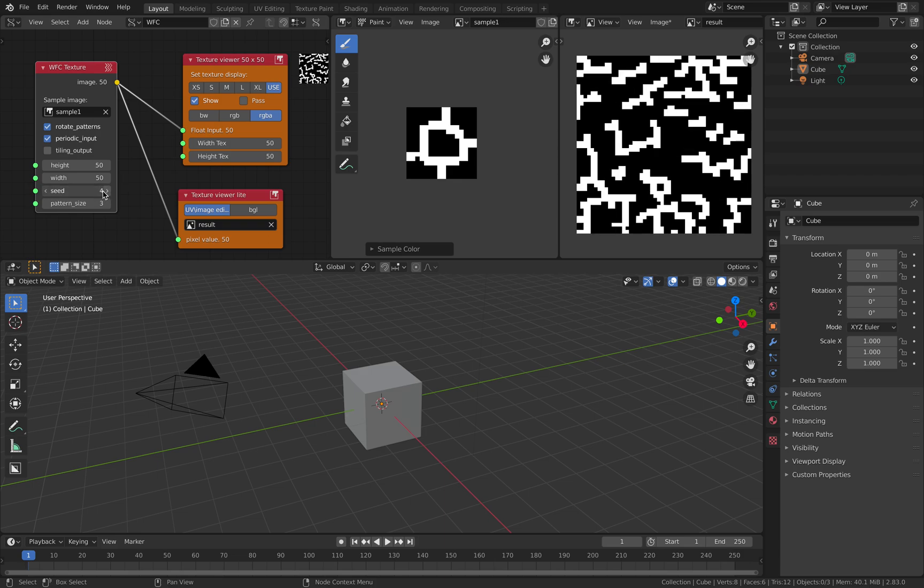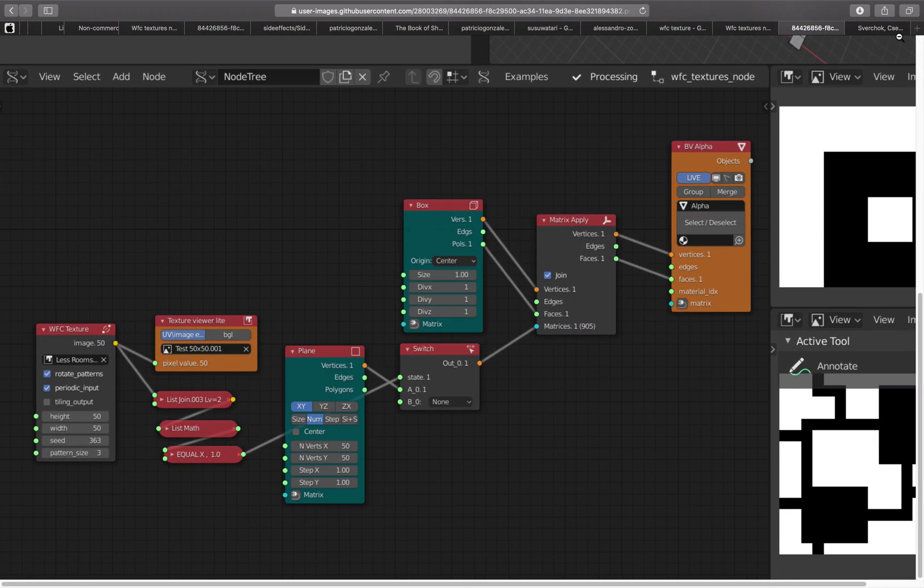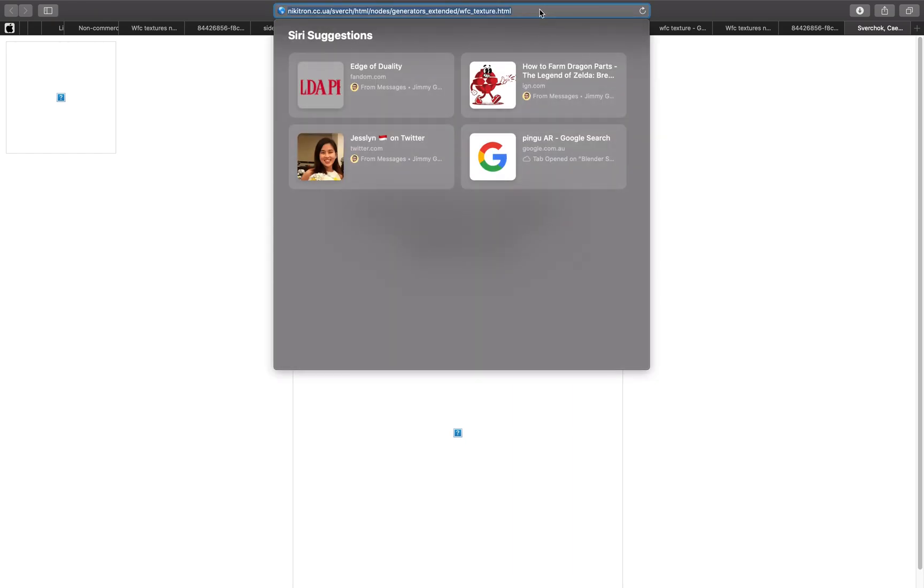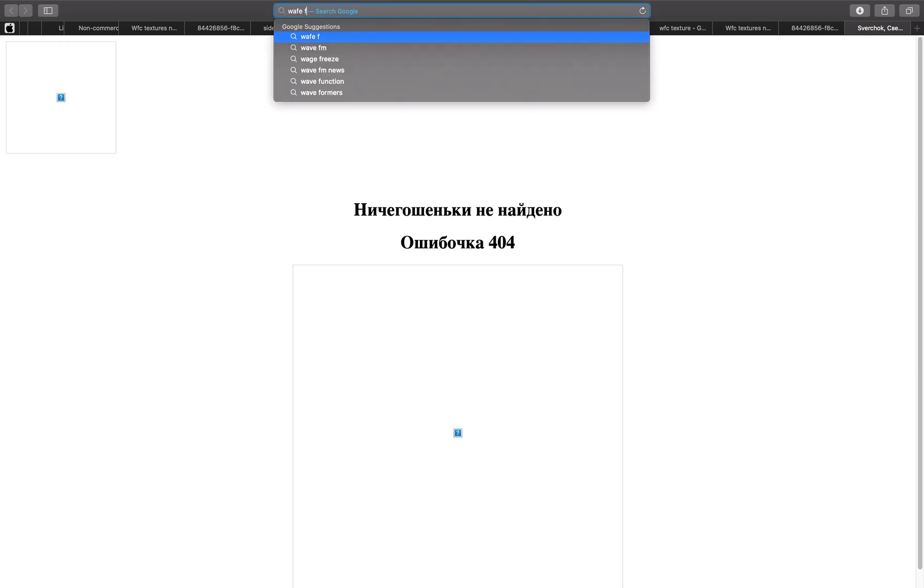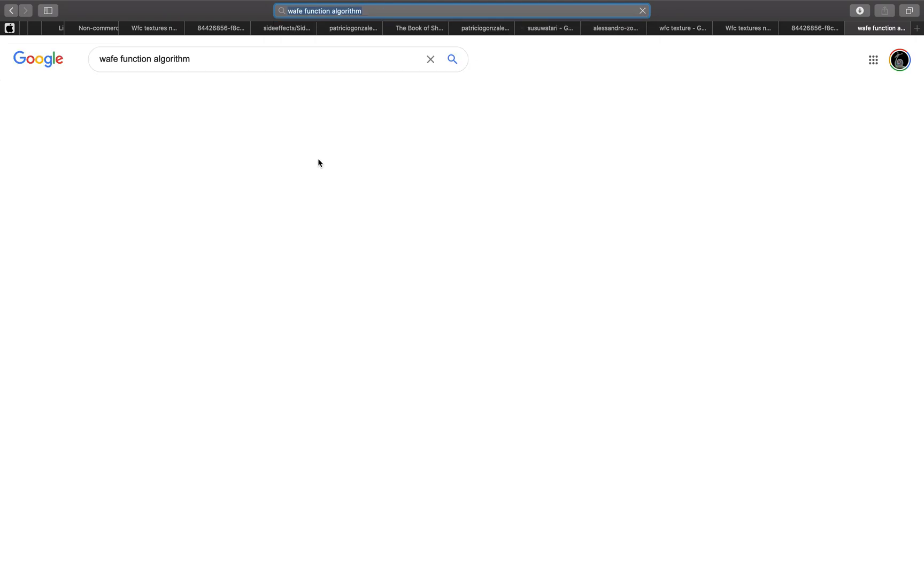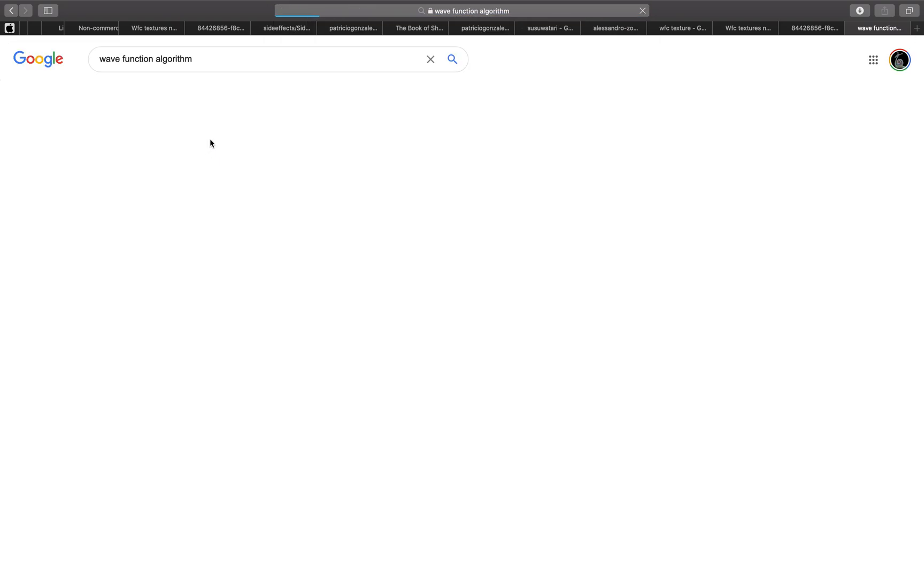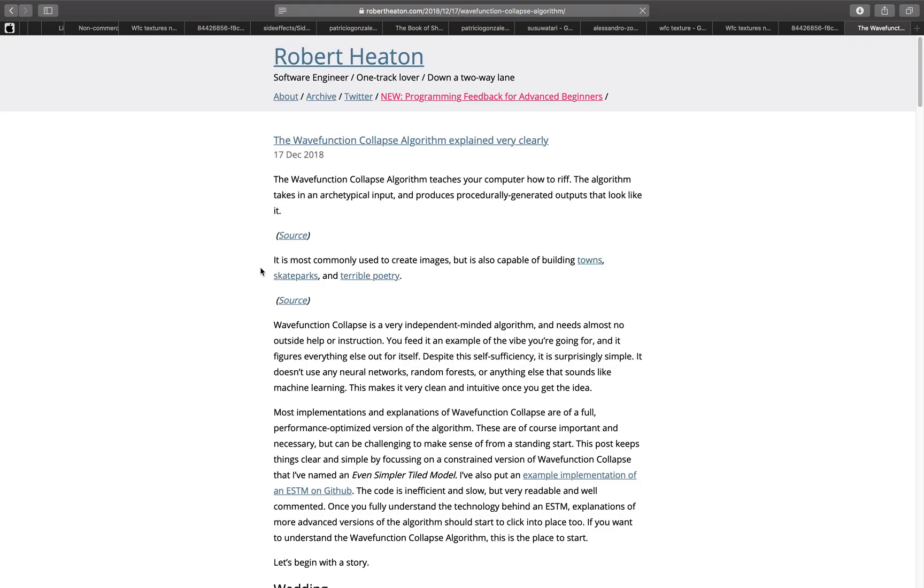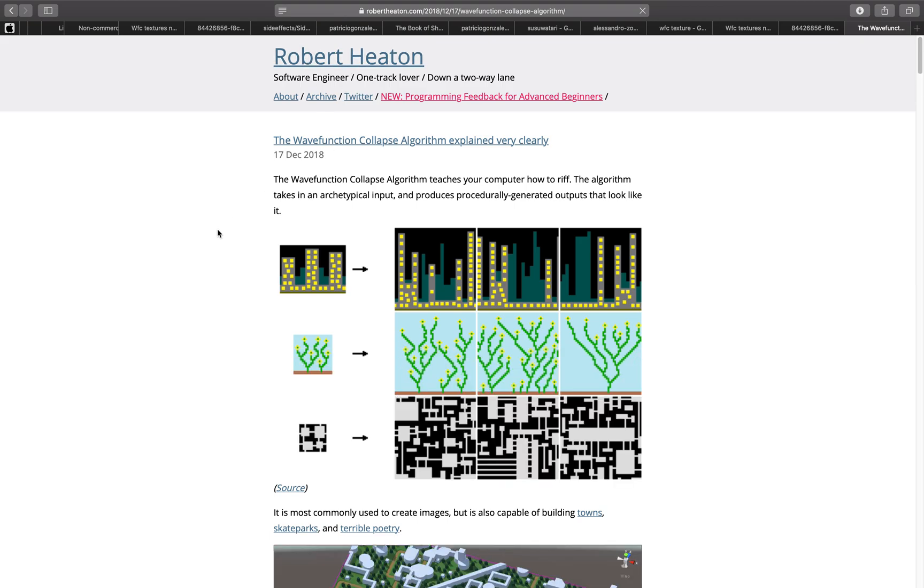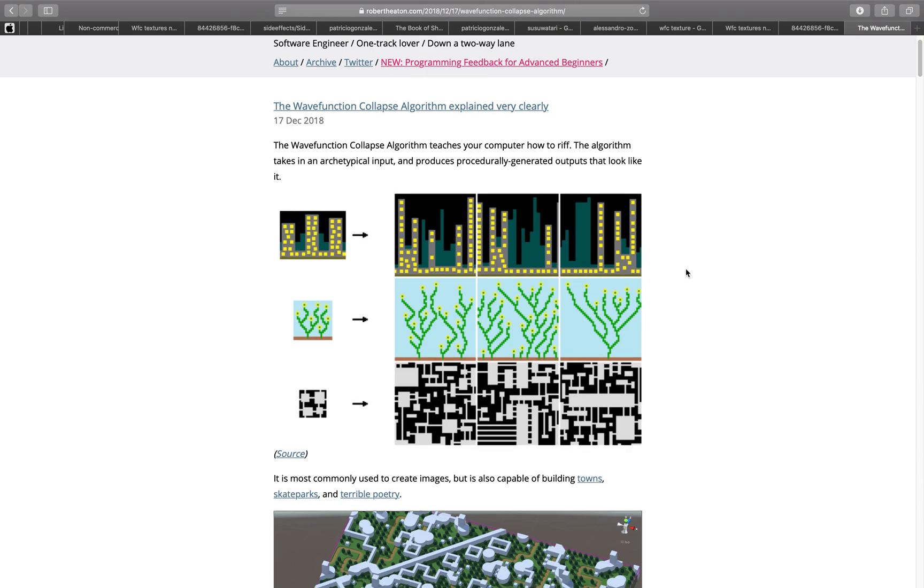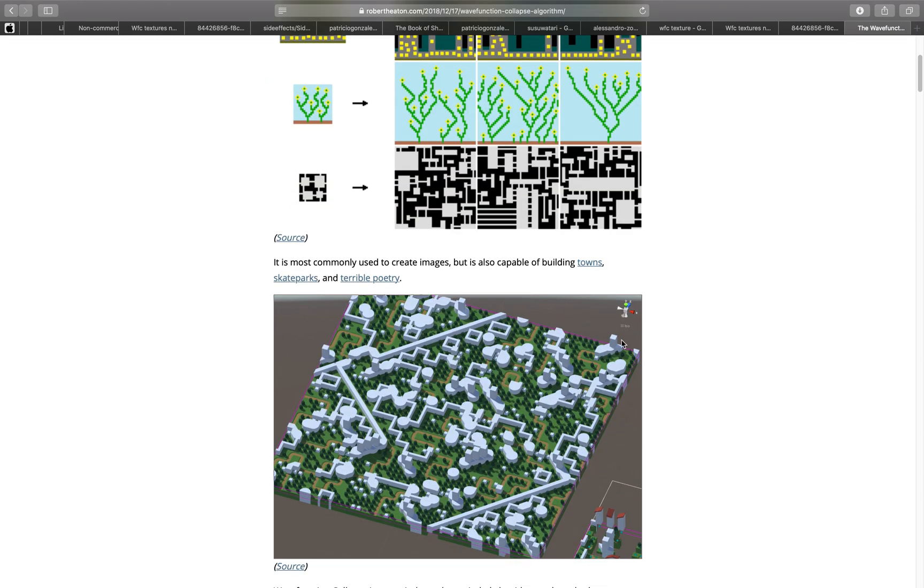Again, this is wave function collapse algorithm. So if you search wave function collapse algorithm, you're going to get something that's equally very confusing from Wikipedia. Actually, this article by Robert Heaton is pretty cool. You give it an input sample and it's going to sample that and then recreate the pattern.